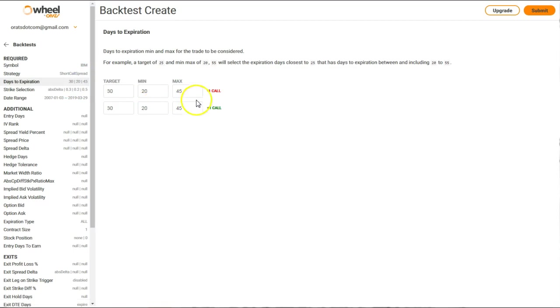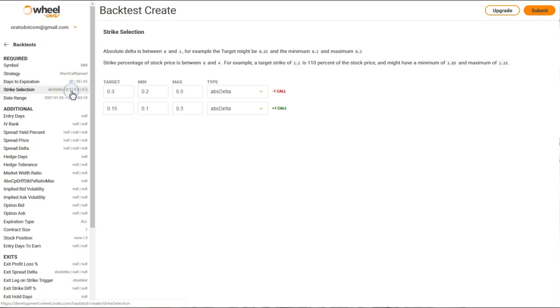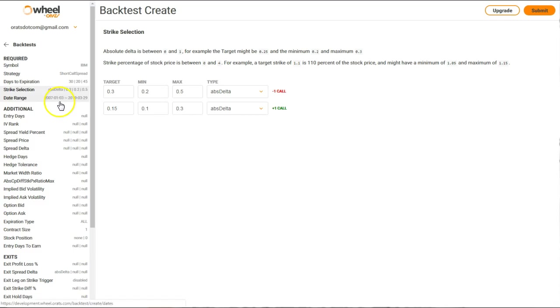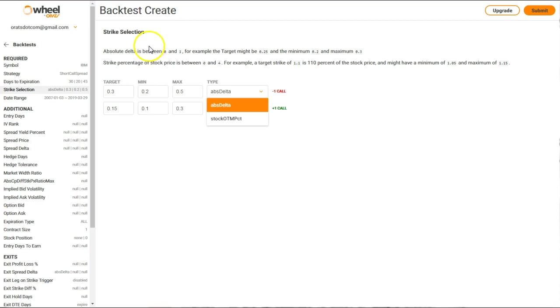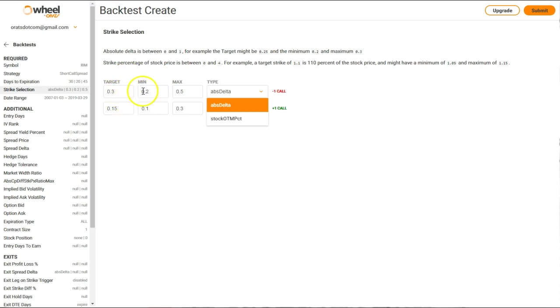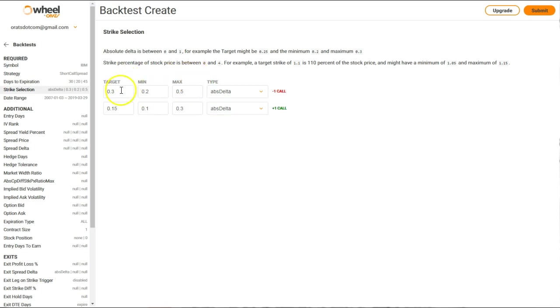You could also do strike selection. Strike selection, you could choose either absolute Delta or stock out of the money percentage, and it's explained in each one of the parameters above. These are the deltas, so 30 Delta, and we set a min max of 20 to 50, so we'll be sure to get that or find that in any particular day during this expiration.